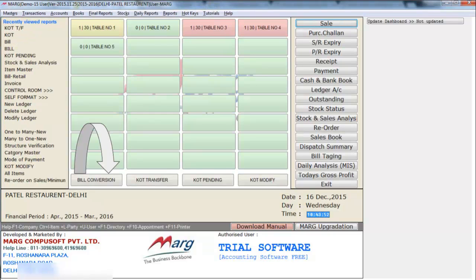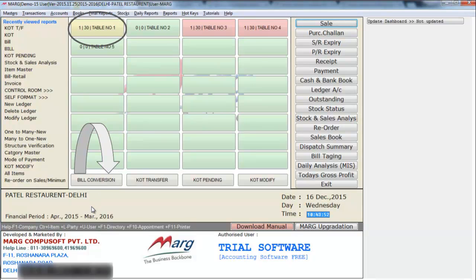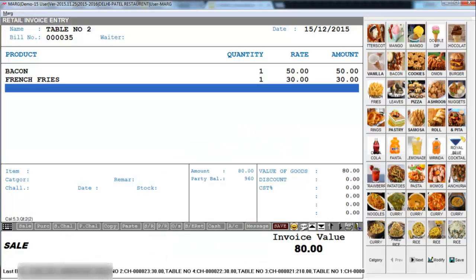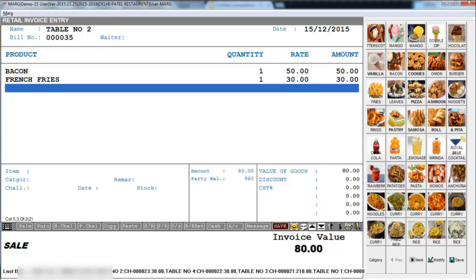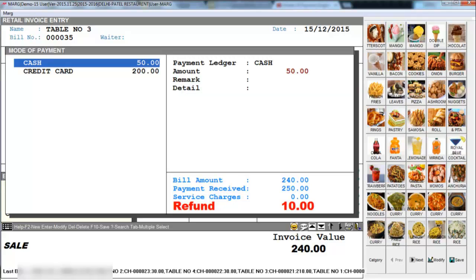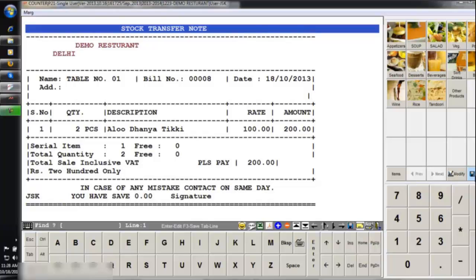Then is bill conversion. When the KOT is cleared from the kitchen, the color turns yellow. After that, when the customer demands the bill, you can simply click on bill conversion and select the table number of that customer. Then automatically all the dishes will load. Then you can save this bill and receive payments in multiple modes — like cash, credit card. Before getting the printout of the bill, you can view the bill's print preview. This is the bill format, but if you want you can modify and change this bill format.